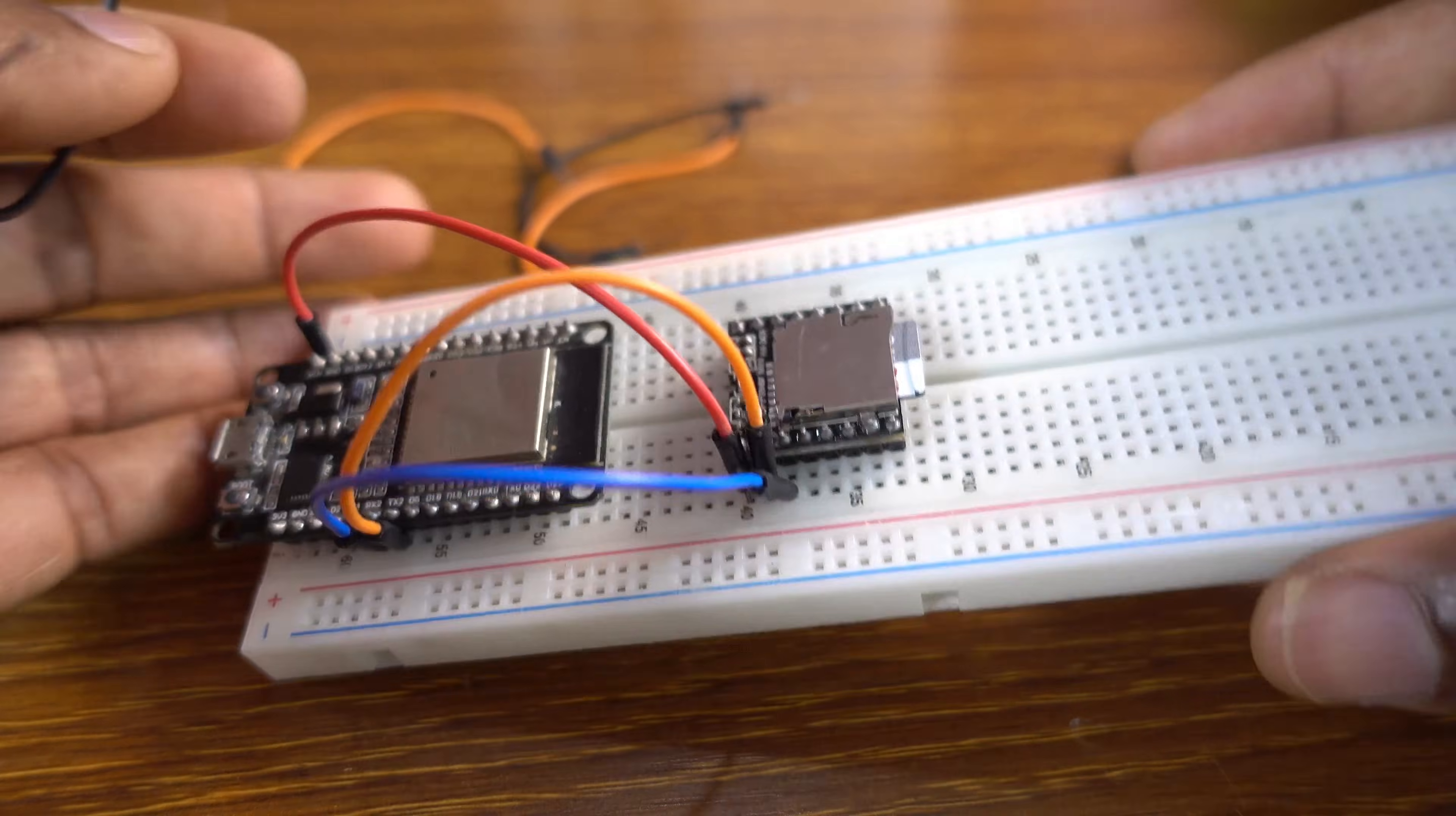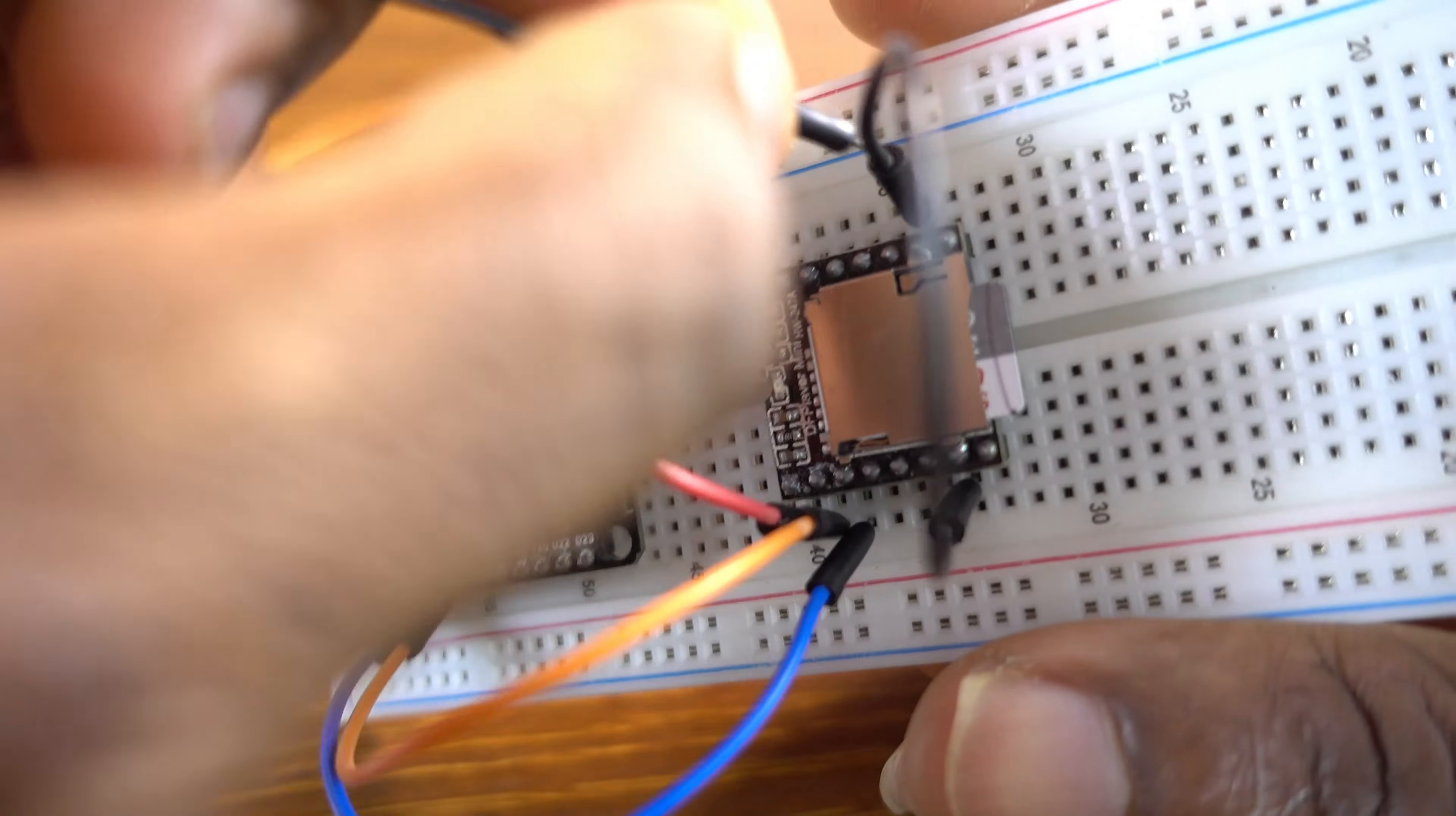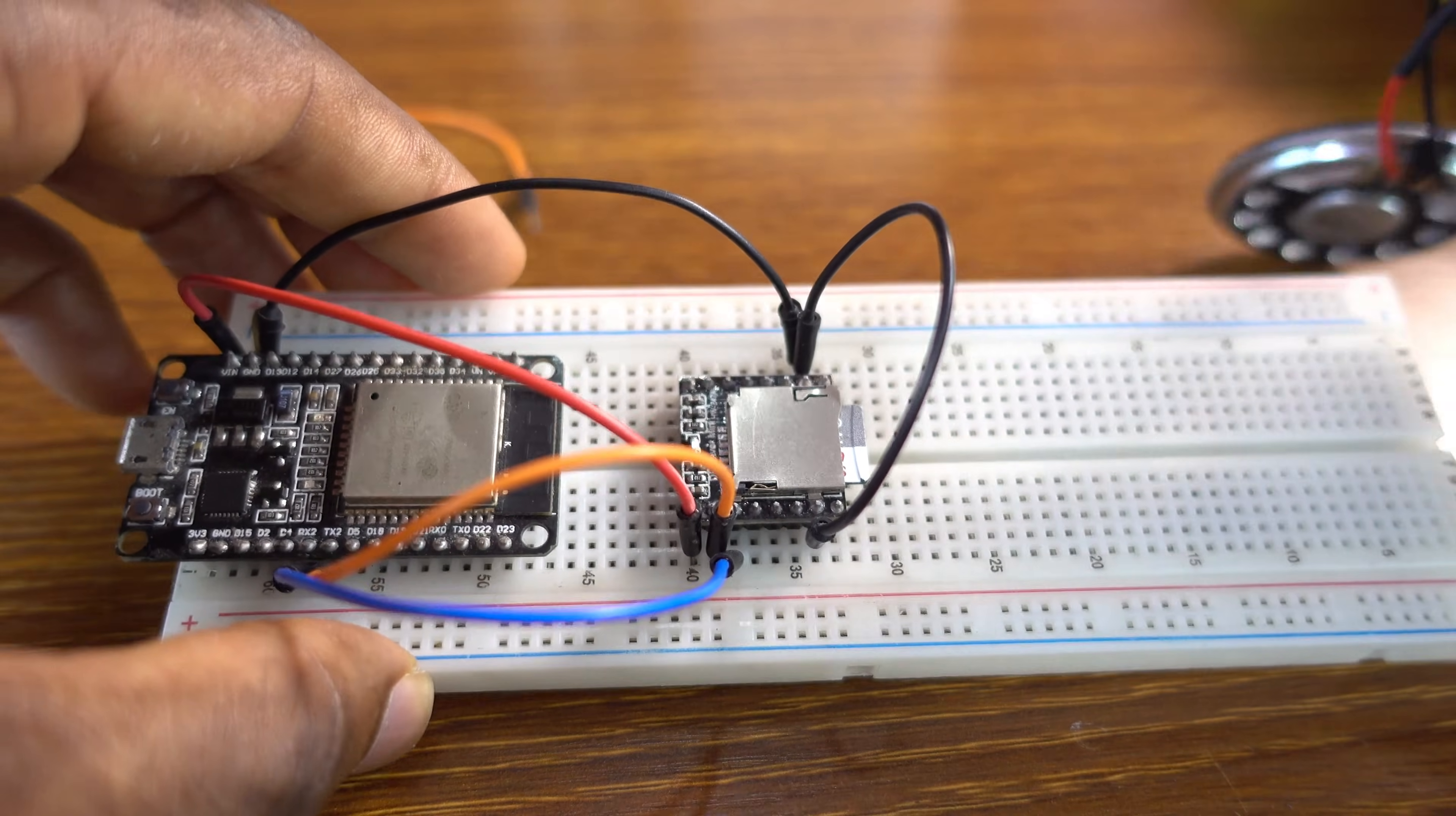So now we connect the two grounds of the module. Two grounds. So we ground them. So you ground them like that.